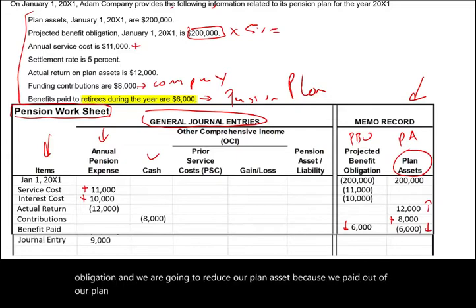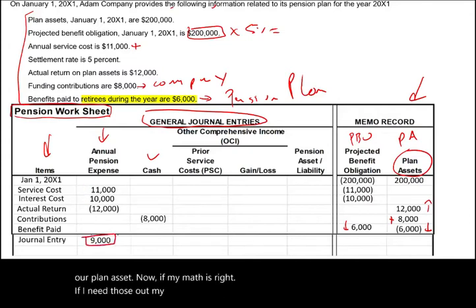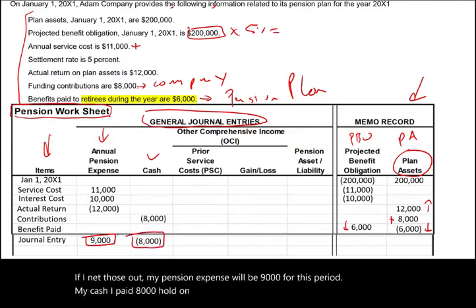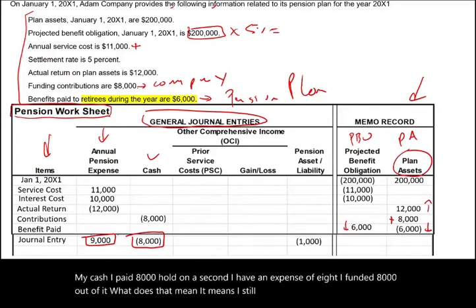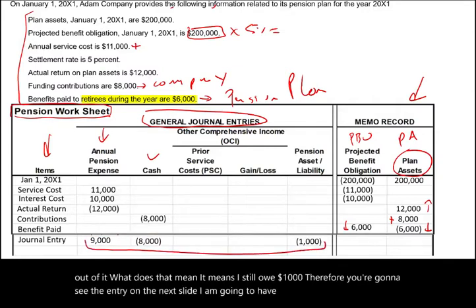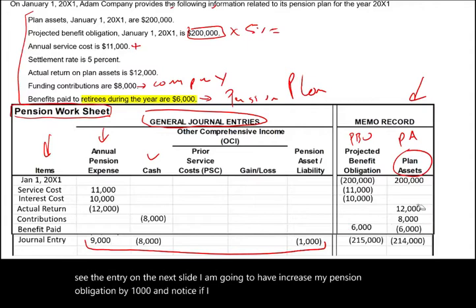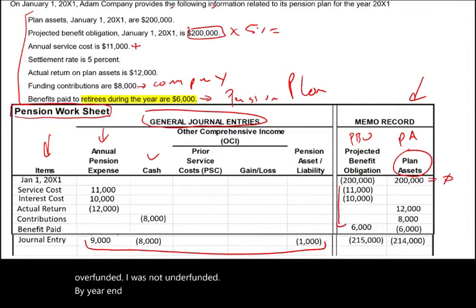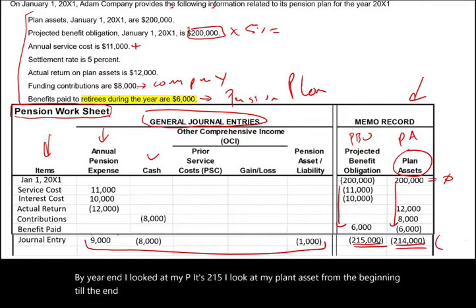If I net these out, my pension expense will be $9,000 for this period. I paid cash of $8,000, but I have an expense of $9,000, meaning I still owe $1,000 — I funded $8,000 out of $9,000. Therefore I'm going to increase my pension liability by $1,000. Notice if I net my PBO and plan assets: when we started, the net was zero. By year end, my PBO is $215,000 and my plan assets are $214,000 — so now I'm short $1,000. My plan is underfunded by $1,000.